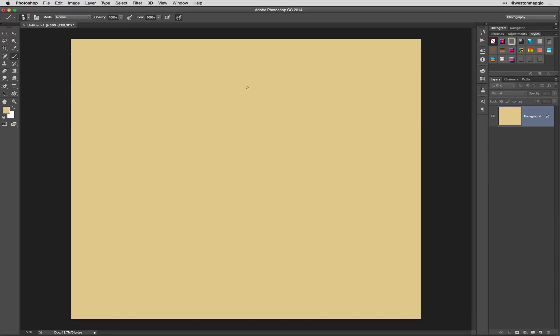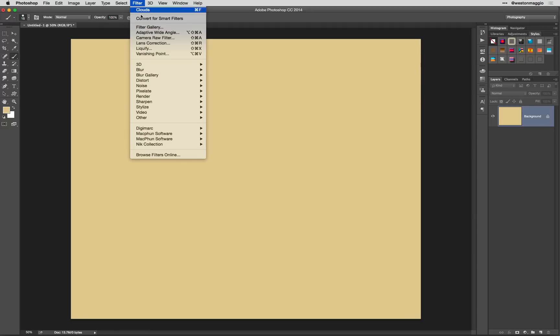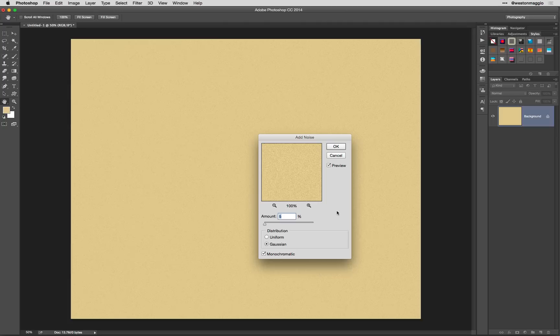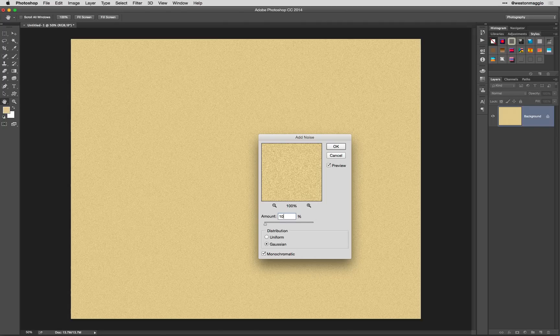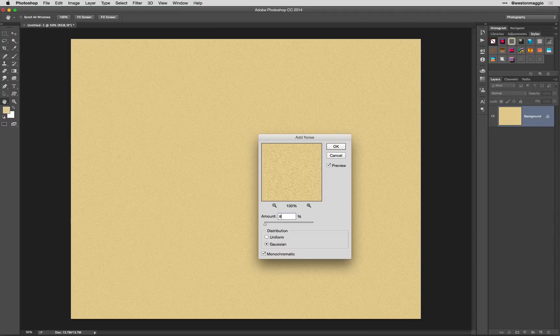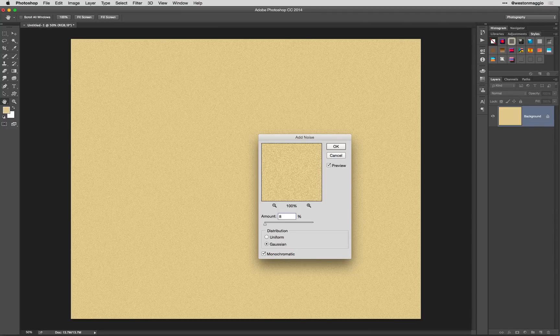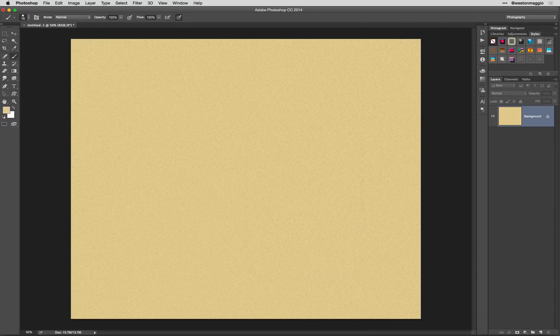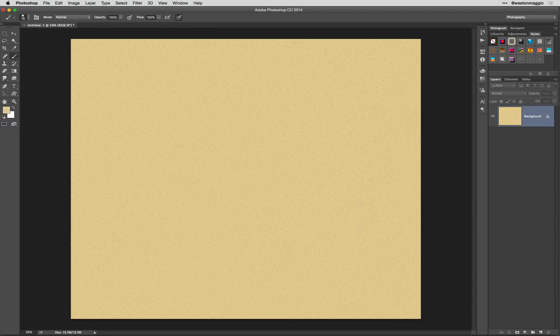Next, it looks a little flat, so we need to add a little depth to it. I'm going to go up under Filter, and we're going to drag down here to Noise, and select Add Noise. I'm going to make this about 10. Maybe we'll dial it back to 8. Just want to add a little bit of texture. That looks pretty good.